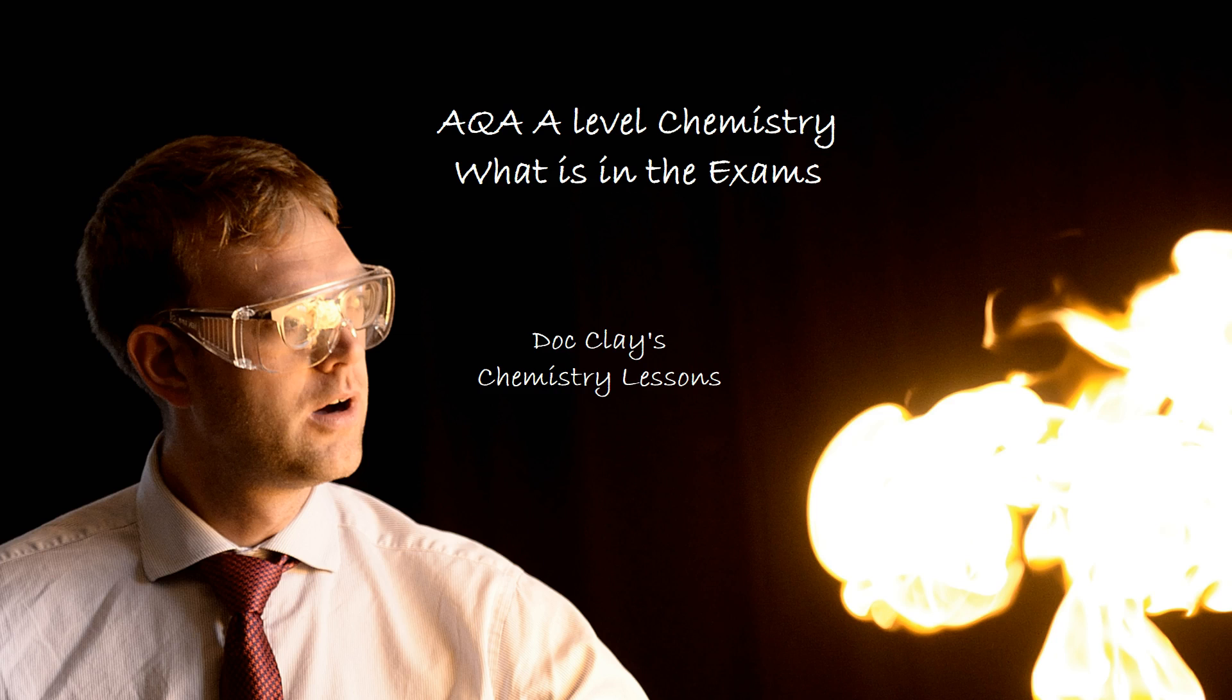Hello and welcome to Dr. Clay's Chemistry Lessons. Today we're going to be looking at the AQA A Level Chemistry course, specifically the A2 course, and we're going to be looking at what is in the exams.